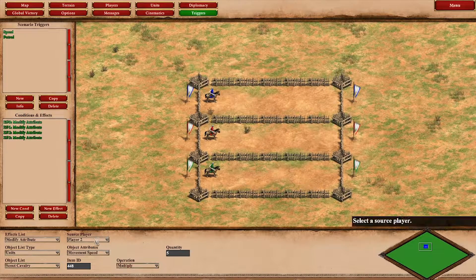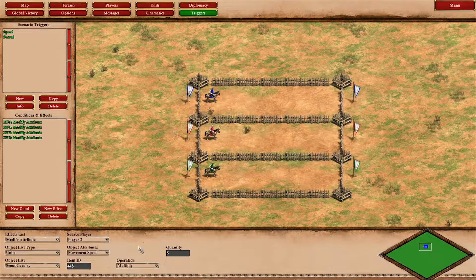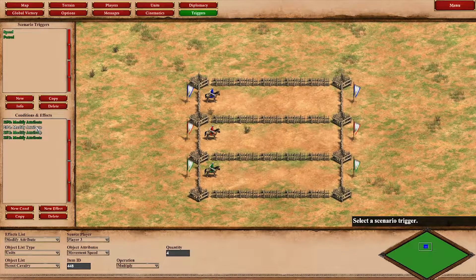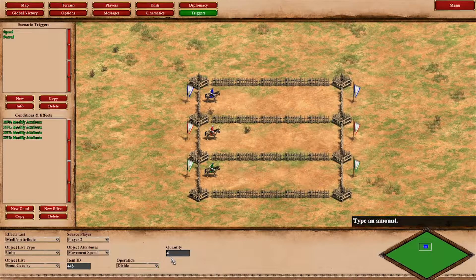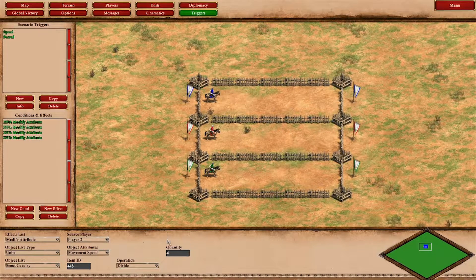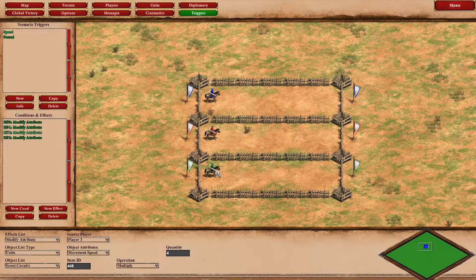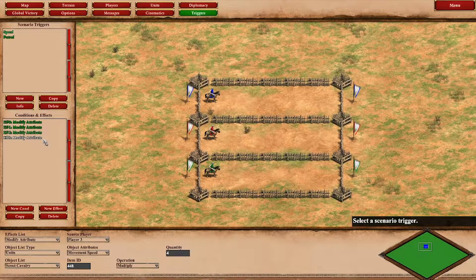The second one is player 2 — the red scout. First I multiplied the movement speed by 5 and then divided it by 4, giving it 120% movement speed. And basically the same thing, only the other way around for the green scout: multiplied by 4 and divided by 5 for 80%.